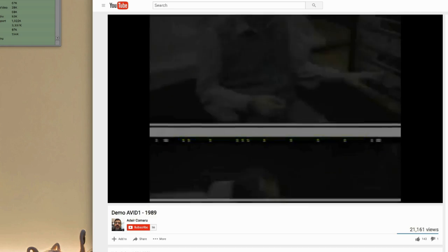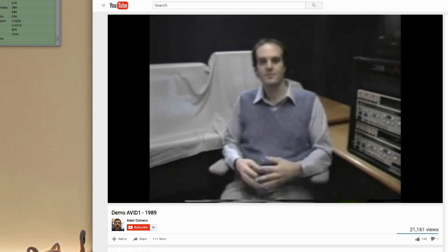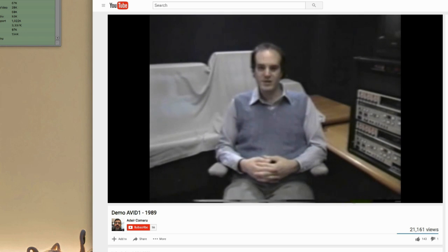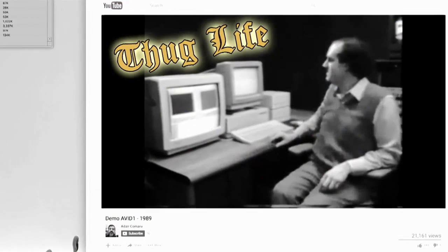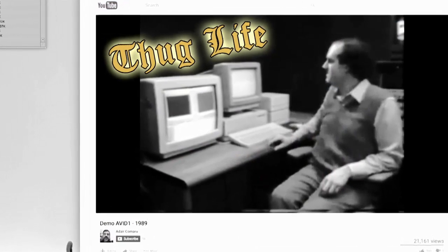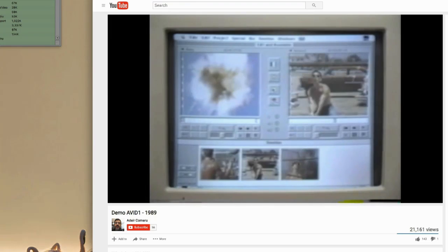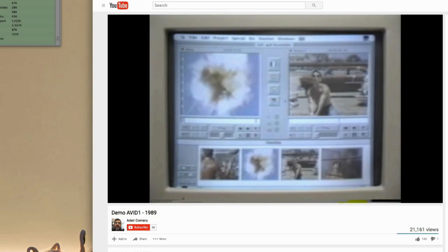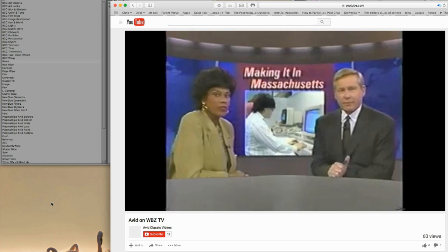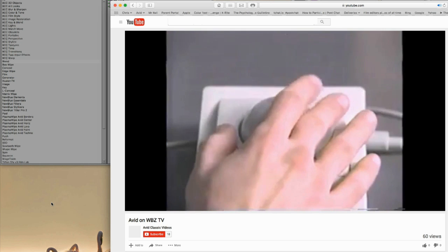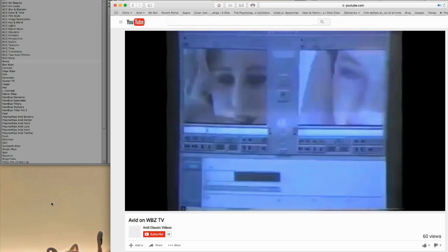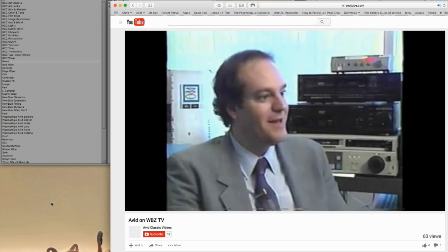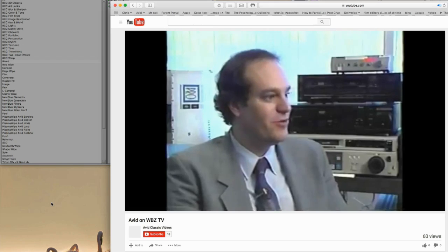I'm Bill Warner, president of Avid Technology. In this nonlinear editor you can splice in just like in film. We begin with a Burlington firm which has developed software that is revolutionizing videotape editing. On the Avid you can have a minute of finished programming in three minutes of editing.